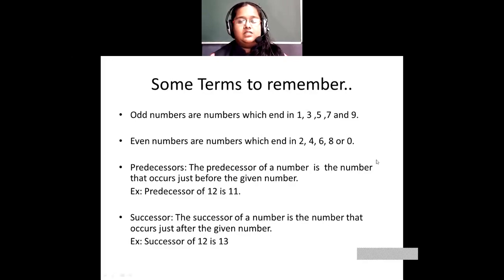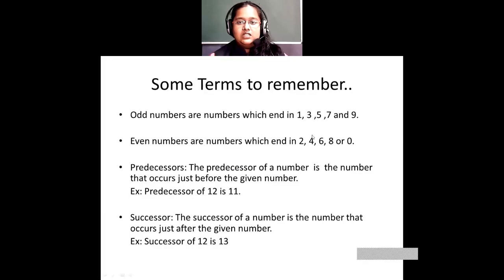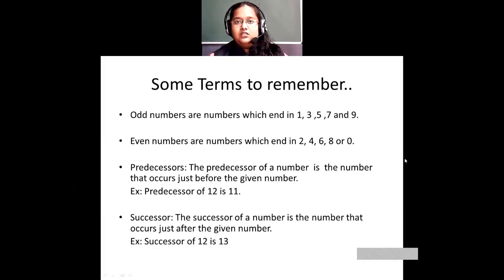Even numbers are numbers which end in 2, 4, 6, 8, or 0. Whenever they end in these digits, they are called even numbers. For example, 100, 28, 36, 6, and 54 — these are all even numbers.